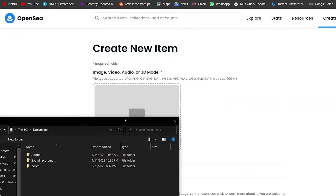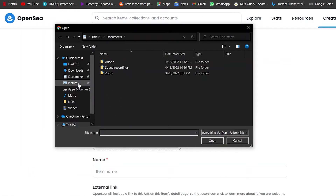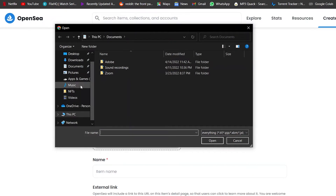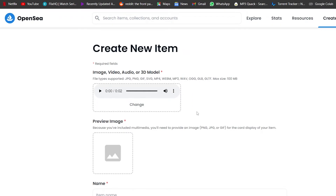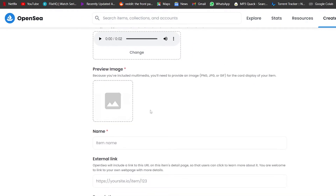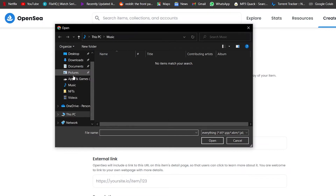Let's go ahead and upload our audio. It has to be in MP3 format — as it says here, MP4, MP3, WAV, OGG, GLB, GLTF, and others are supported. The maximum file size is 100MB. I have my file here, I'm simply going to upload it — and boom, there we go, it's uploaded.